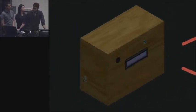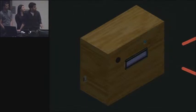This is our prototype. You can see it has a screen, a speaker, and an SD card slot.